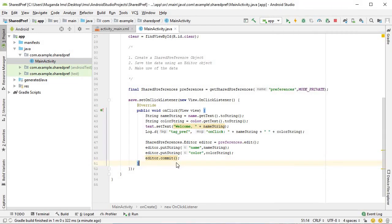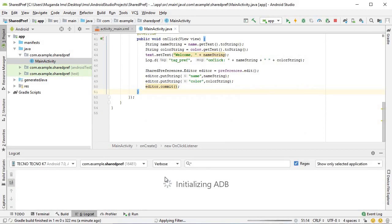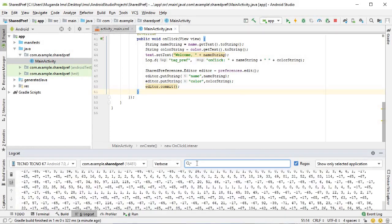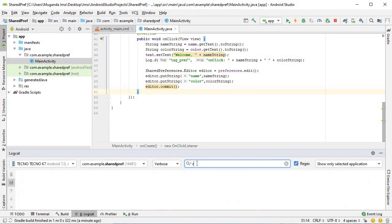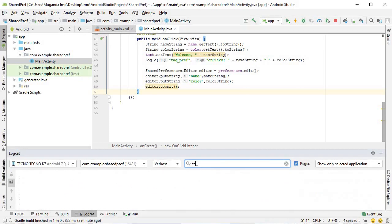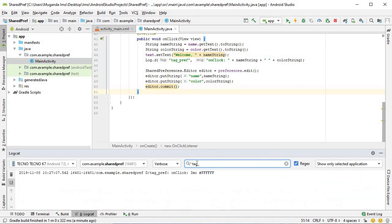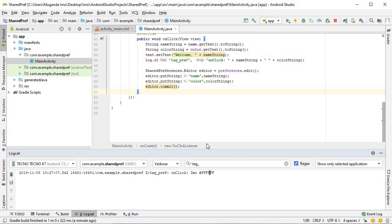Let us go to our logcat here on our Android Studio and filter out my tag pref which we created in our onclick listener. Indeed, we have emo and the color which was the default one that was already in the edit text. That's working fine so far.